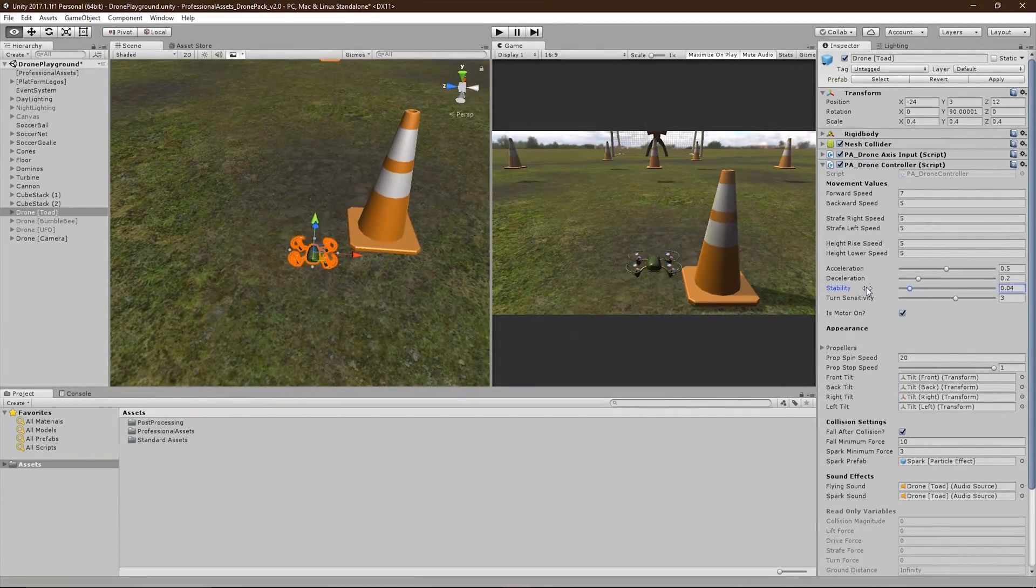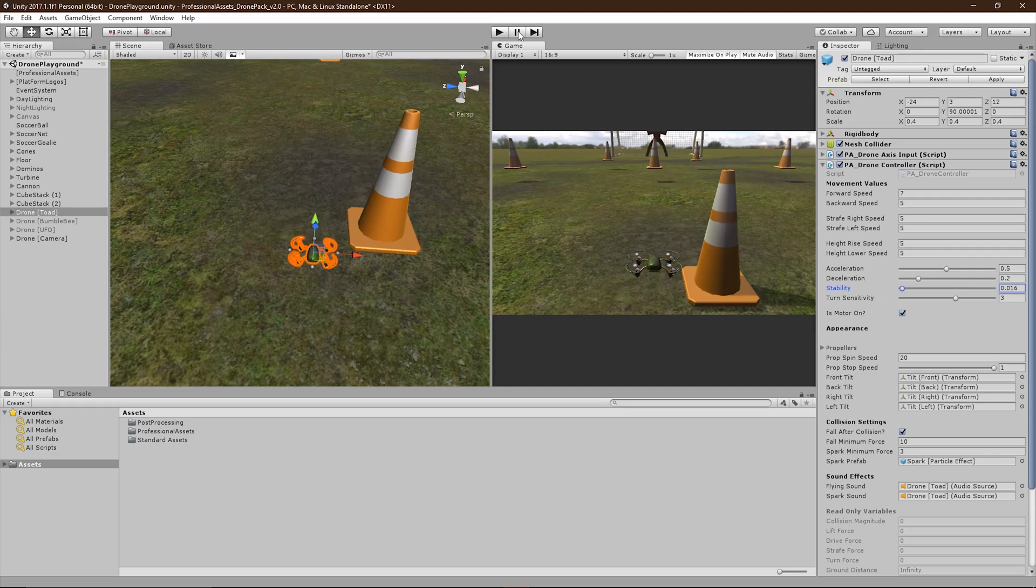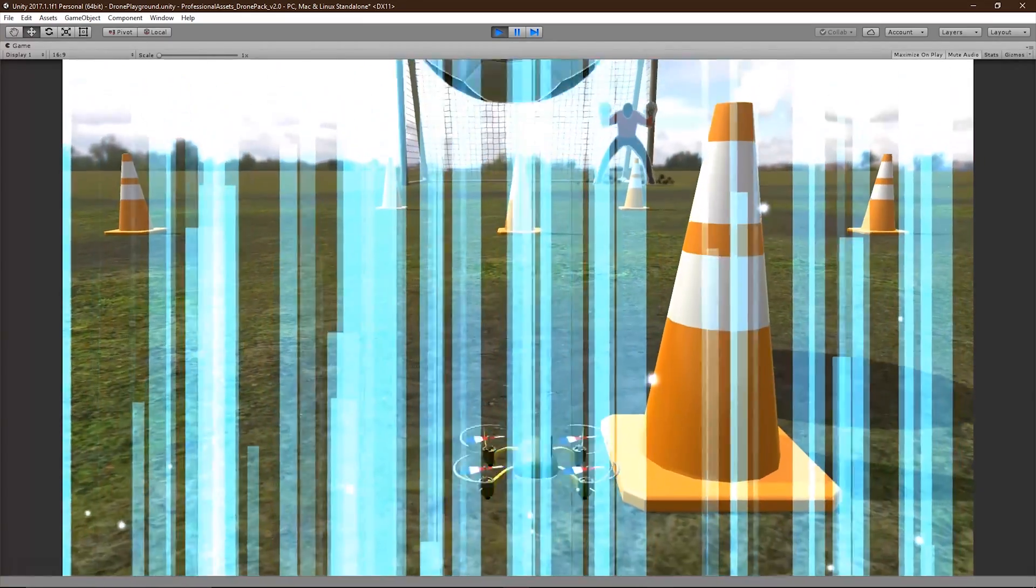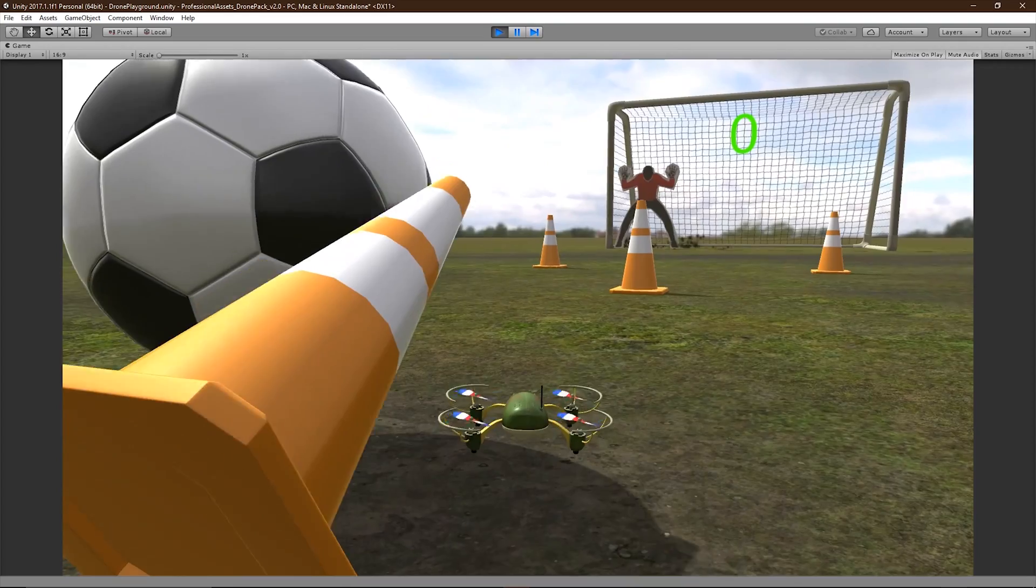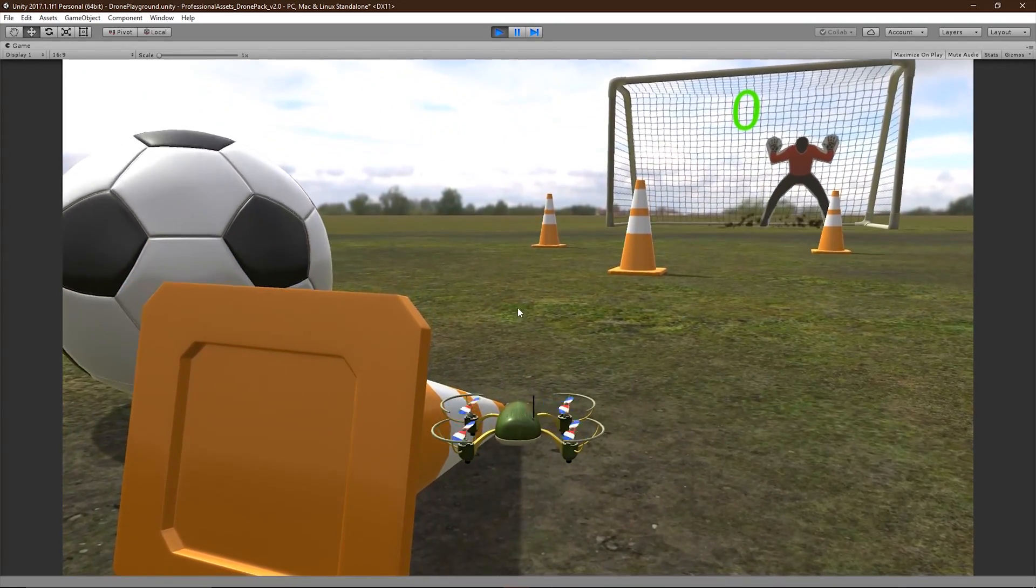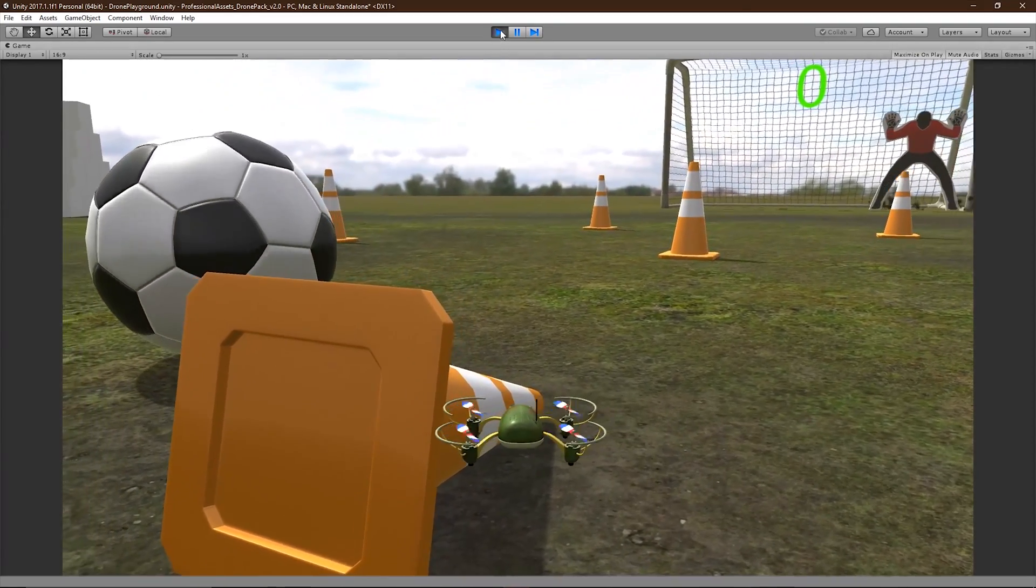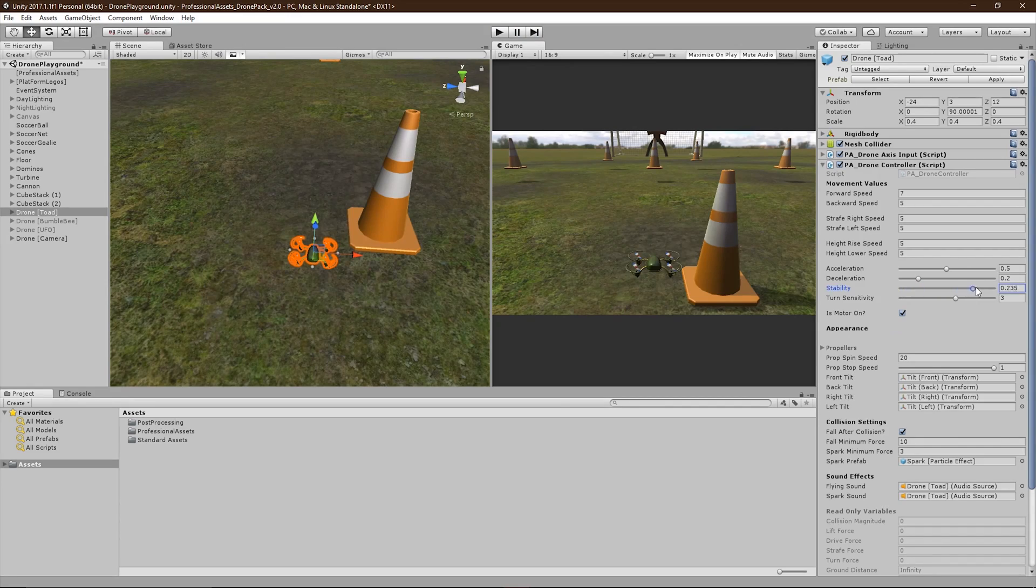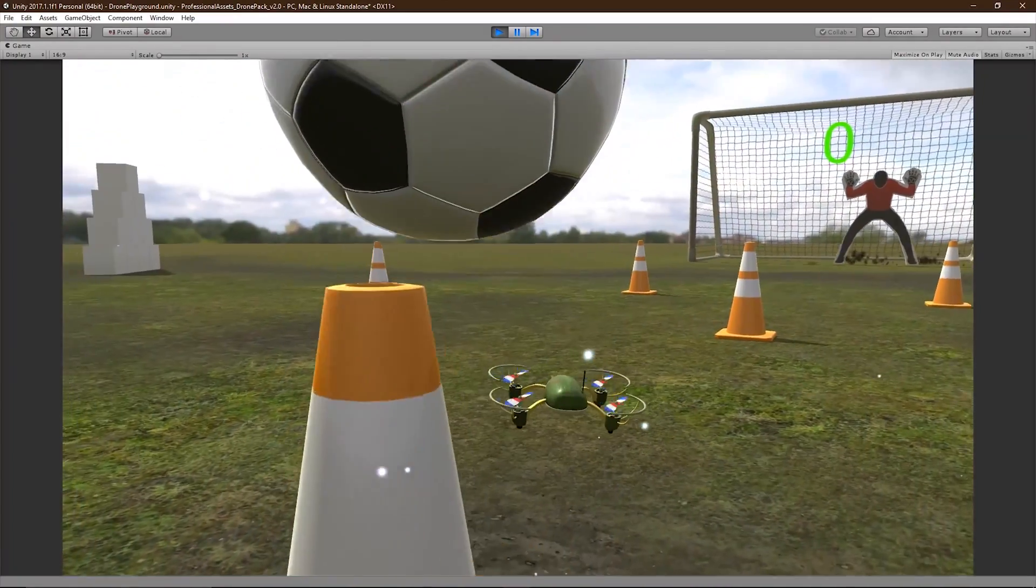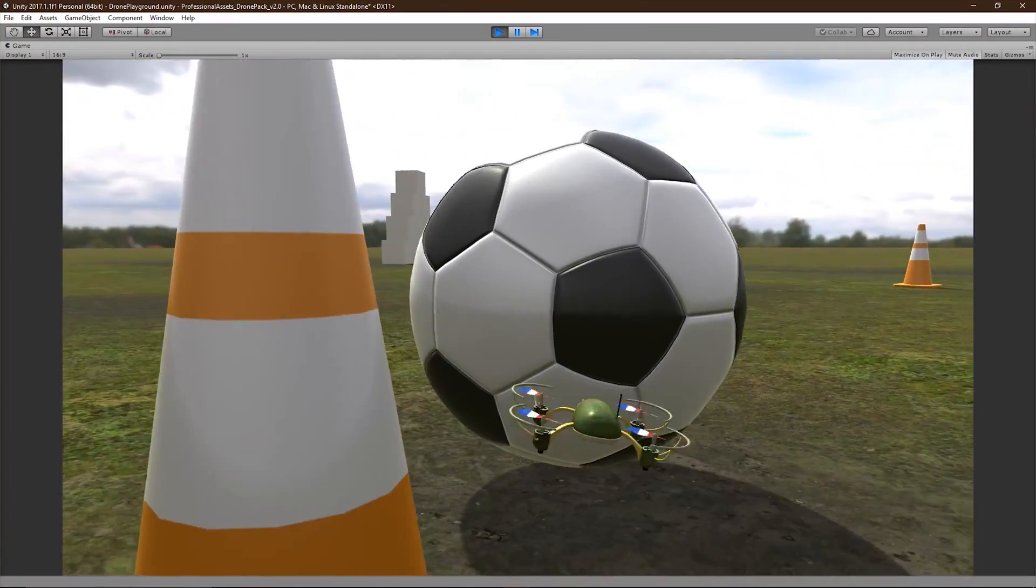The stability slider controls how hard the drone will try to maintain an upright position. Setting this to a low number will cause the drone to behave a lot more loosely on collisions. While setting it to a high number will cause the drone to recover quicker.